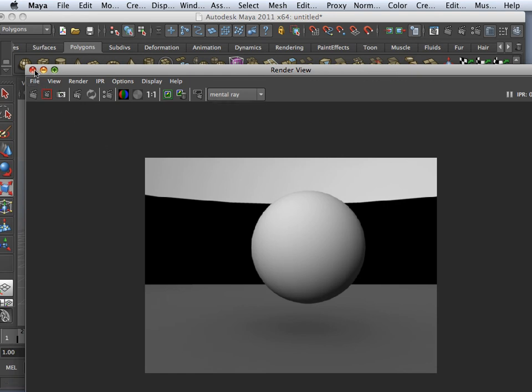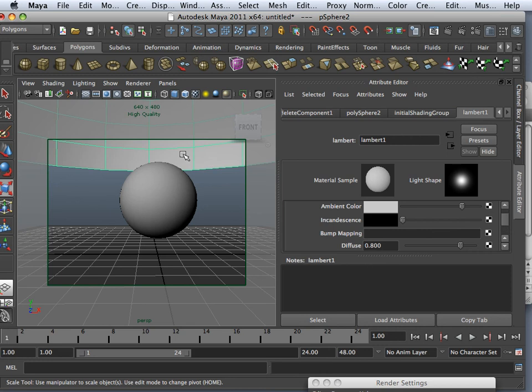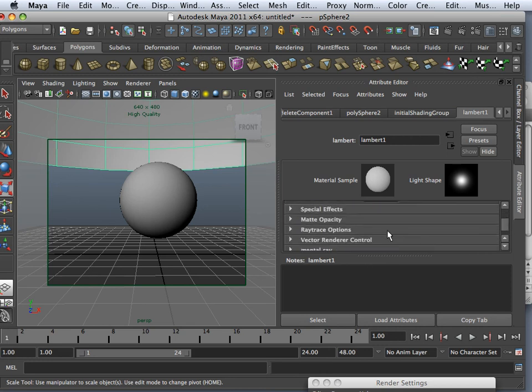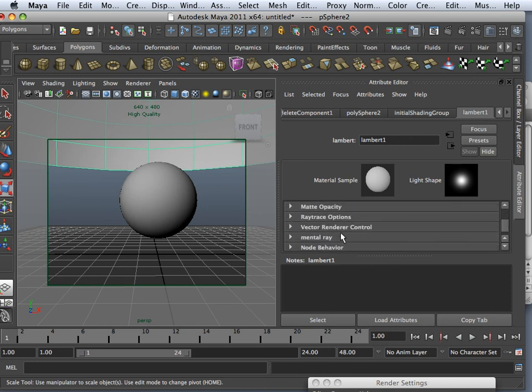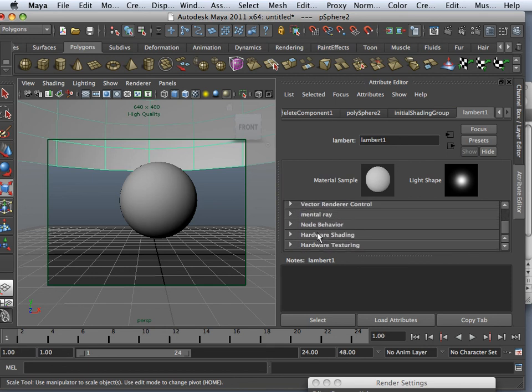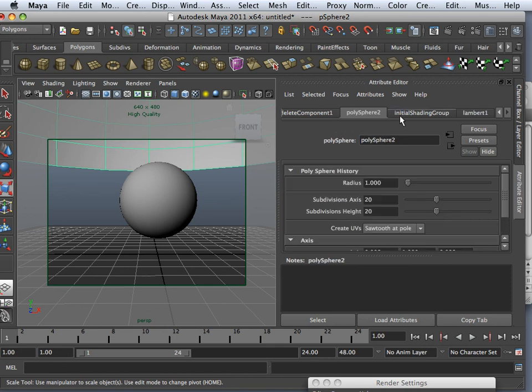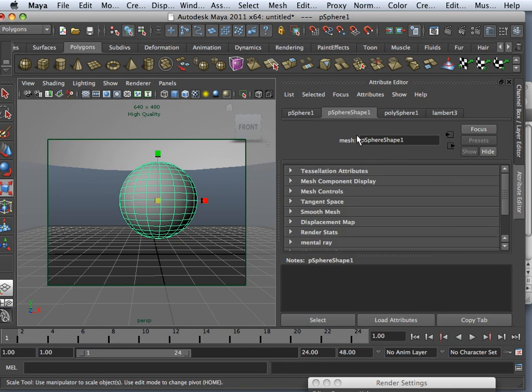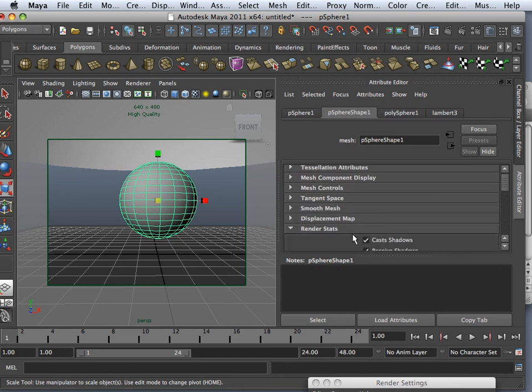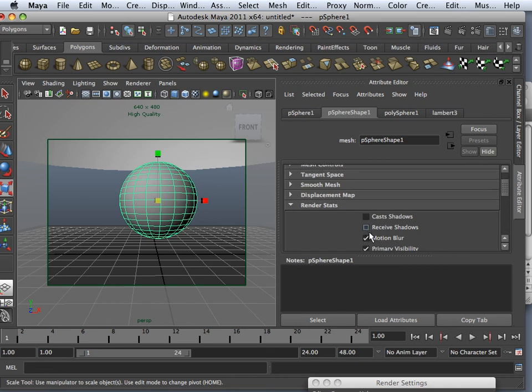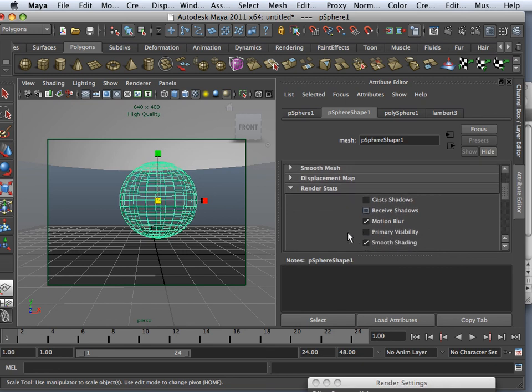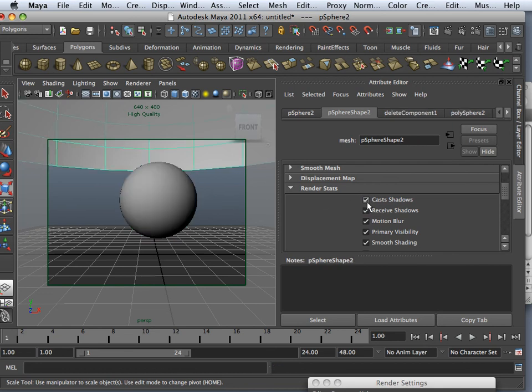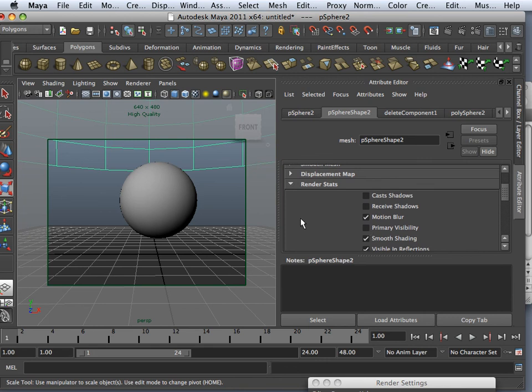One thing I should point out, if you're starting to do this, you probably don't want to see this as your light source. So what you can do is go down to the actual shape and go down to Render Stats. And you say Cast Shadows, Receive Shadows, Primary Visibility Off. Oops. This one. Cast Shadows, Receive Shadows, Primary Visible Off.